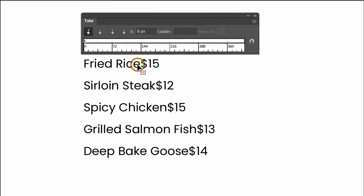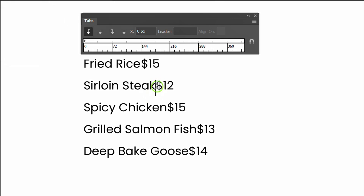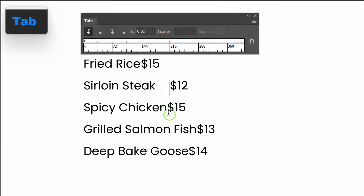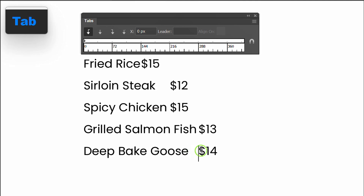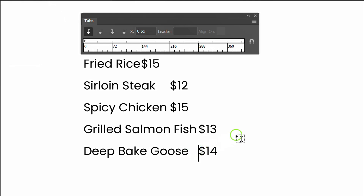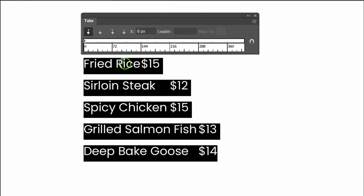Then double-click and add one tab before the price. Press Ctrl A, select the left-justified tab and add it to the ruler.